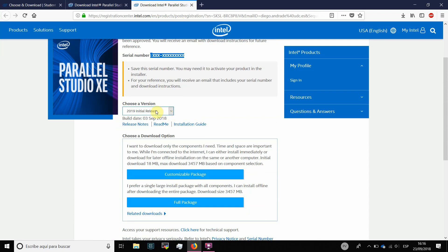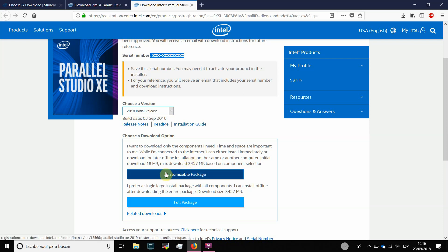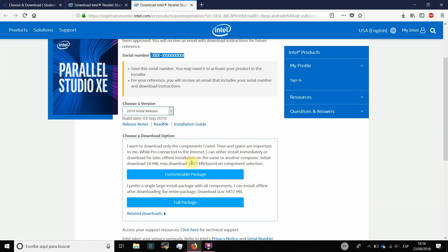In our case, we are going to choose to download the latest version of the software. And also, we have two different options. To have a minimum initial download of 18 megabytes and then we are going to have a dialog where we can specify which parts of the suite we want to download. And then the maximum download will be 3.4 gigabytes if we want it all.